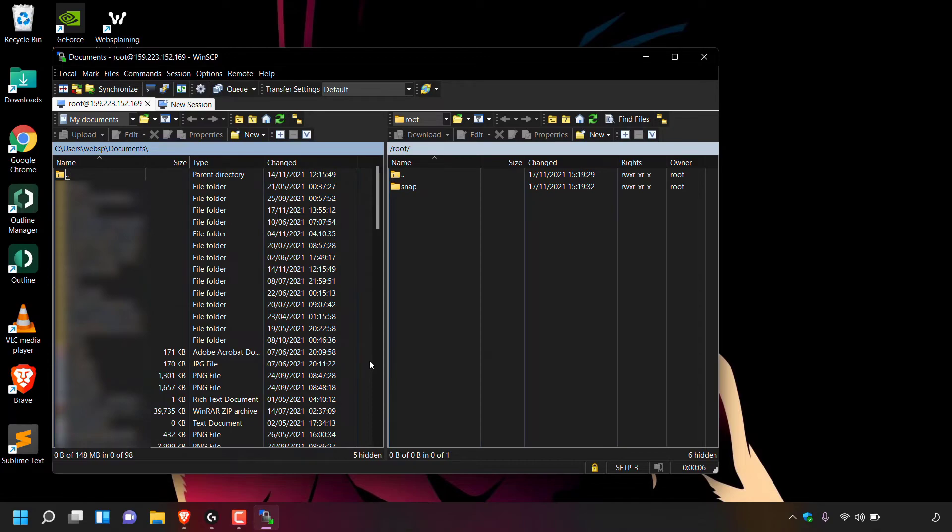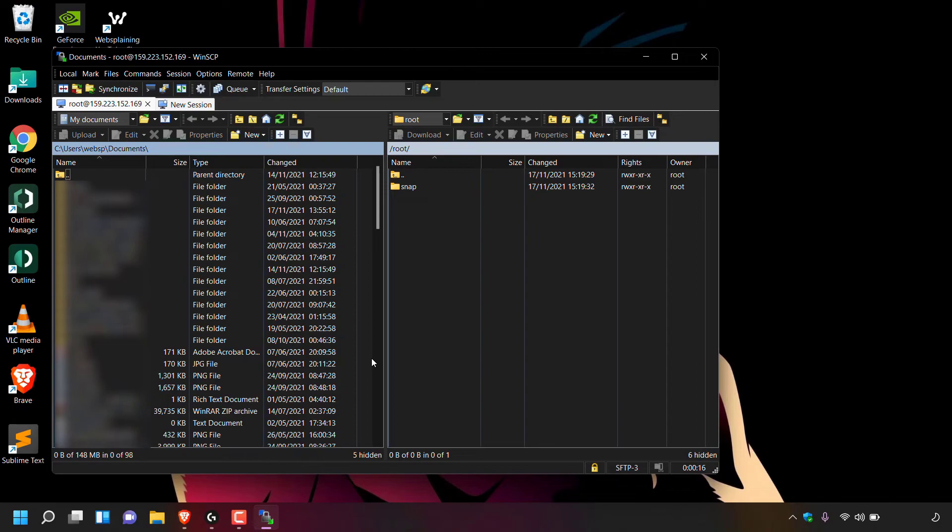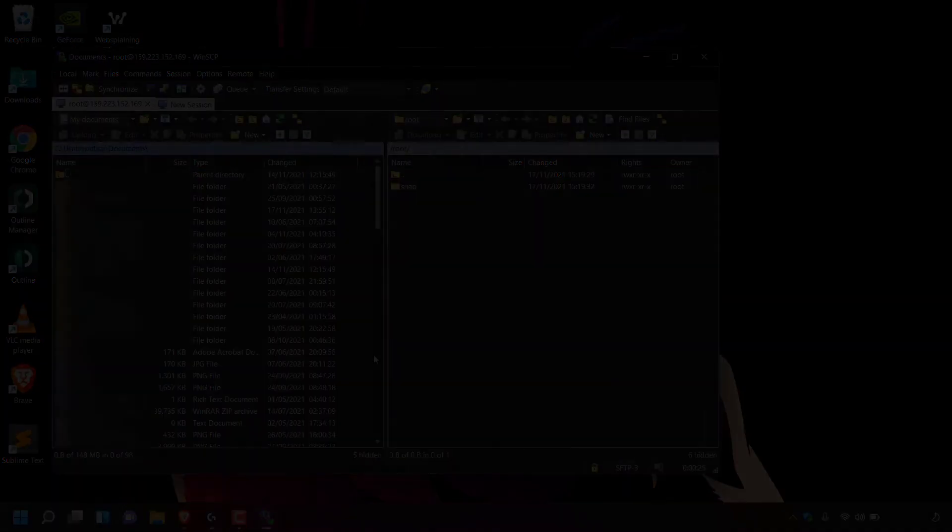And that pretty much concludes the video on how to clear or delete WinSCP cache, or how to clean up WinSCP application data. If you enjoyed this video, be sure to give it a like, comment down below, and most importantly of all, subscribe to support the channel. I'll see you on the next video.